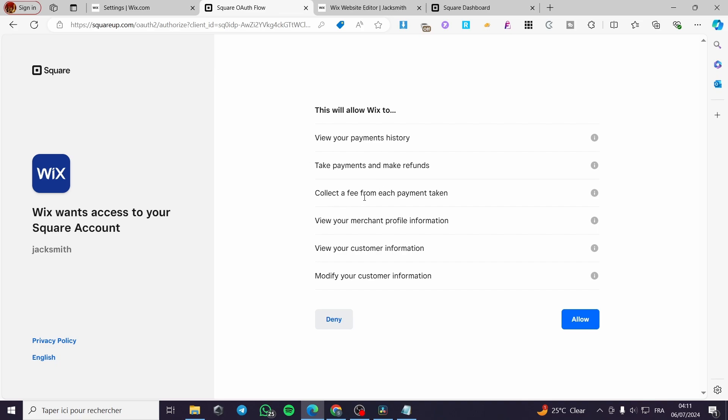Collect a fee from each payment account you will be taken. View your merchant profile information. View your customer information. And finally modify your customer information. You have or you must allow these actions to be able to connect your Square to your Wix. Click on allow.